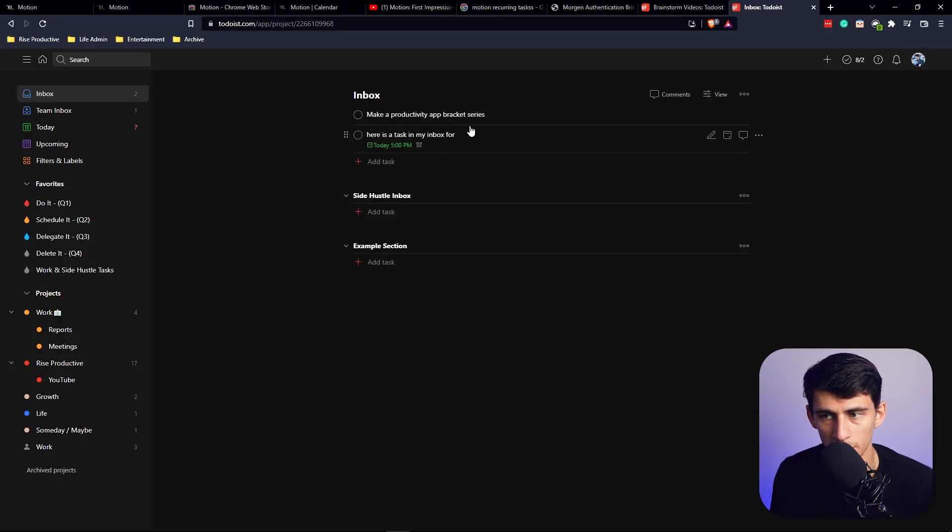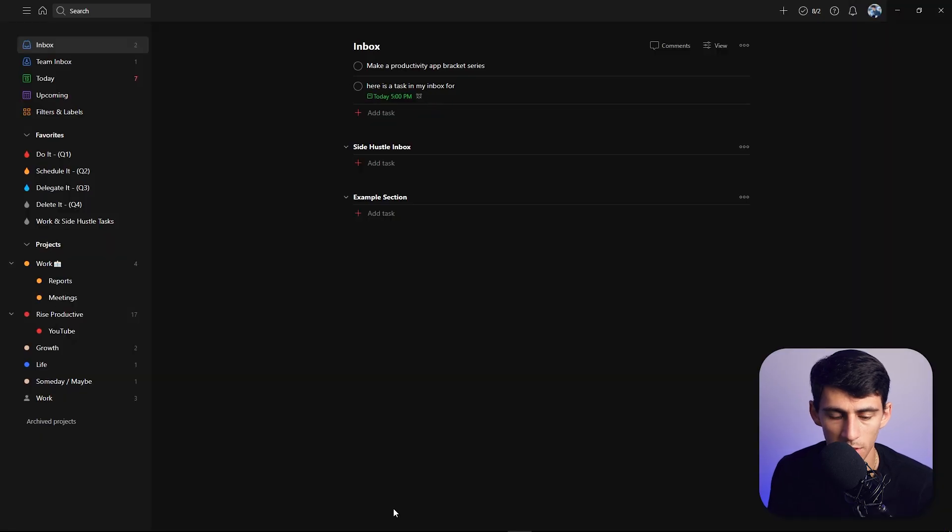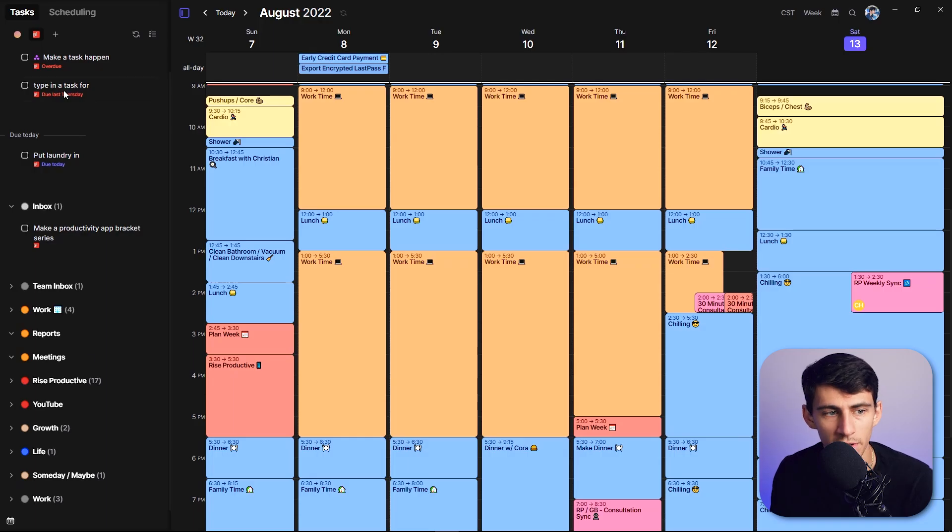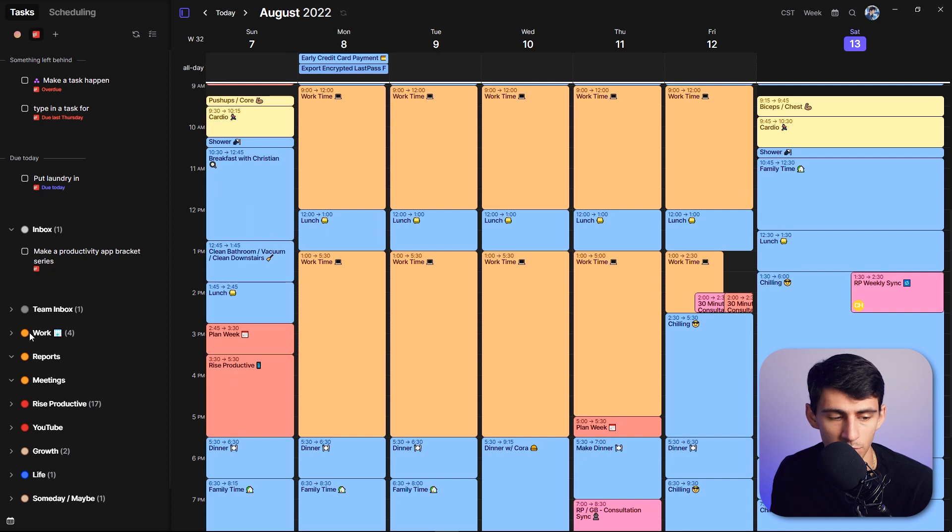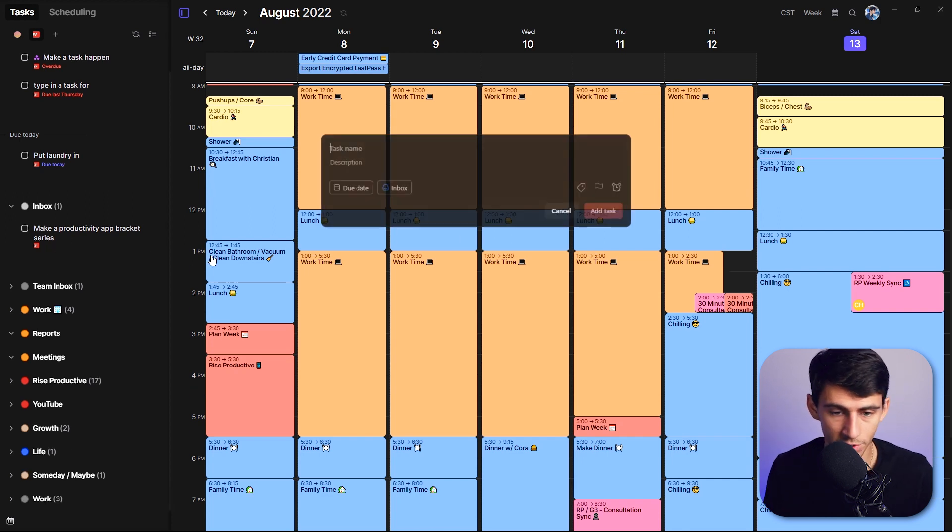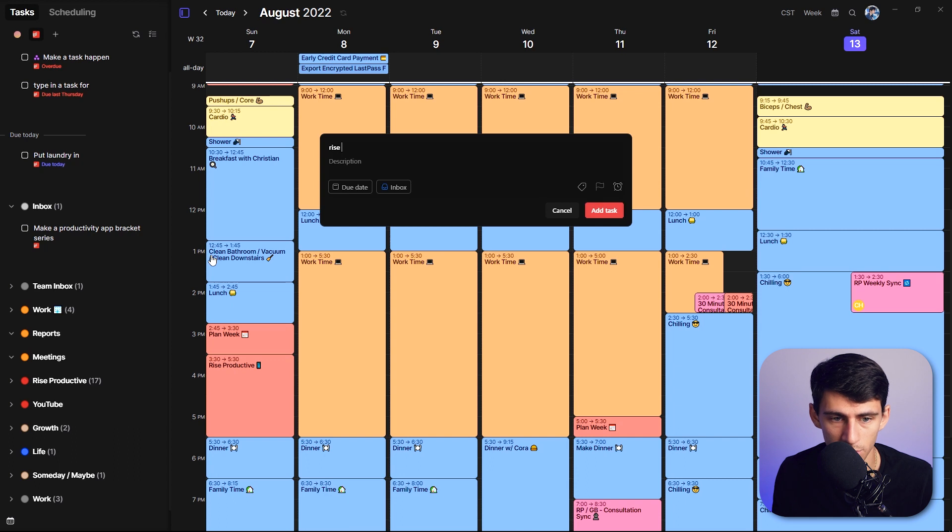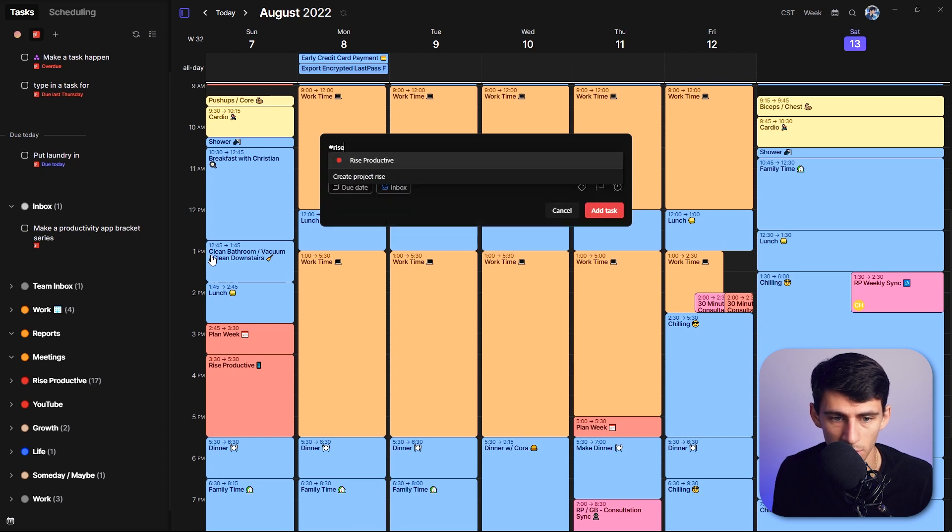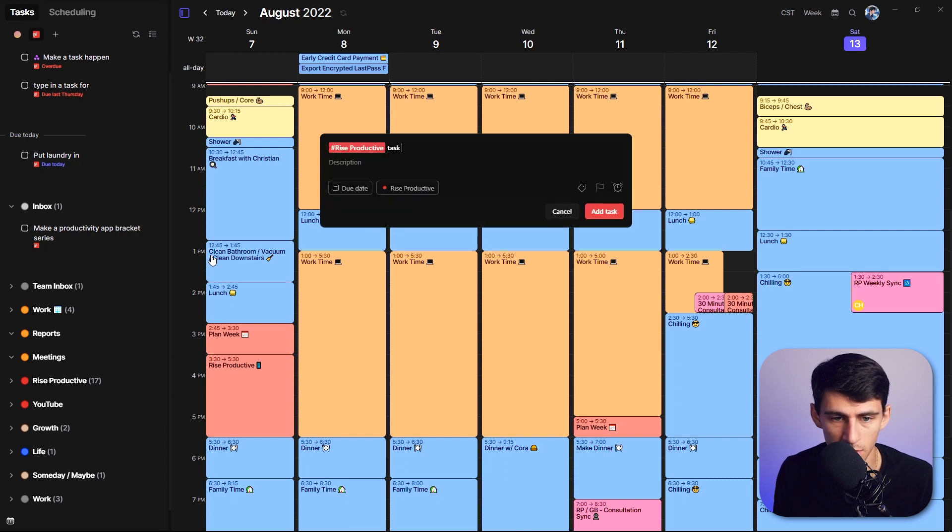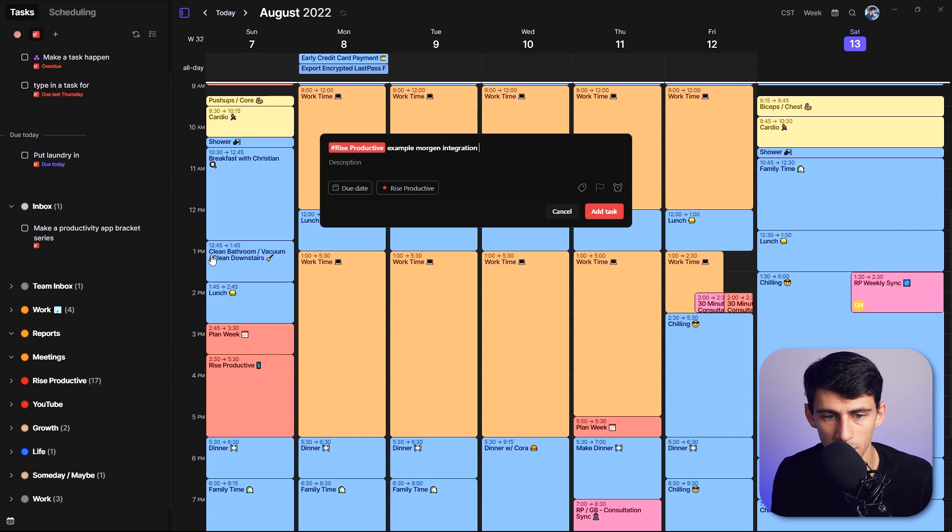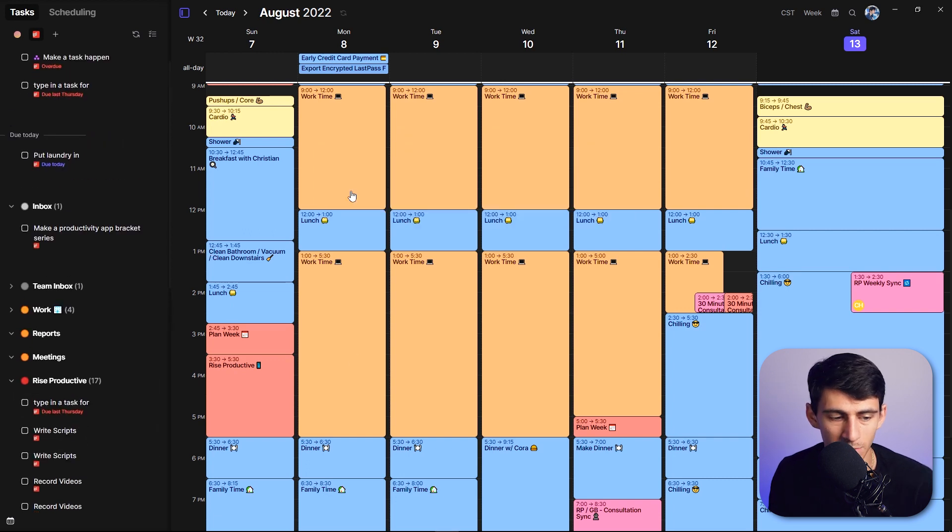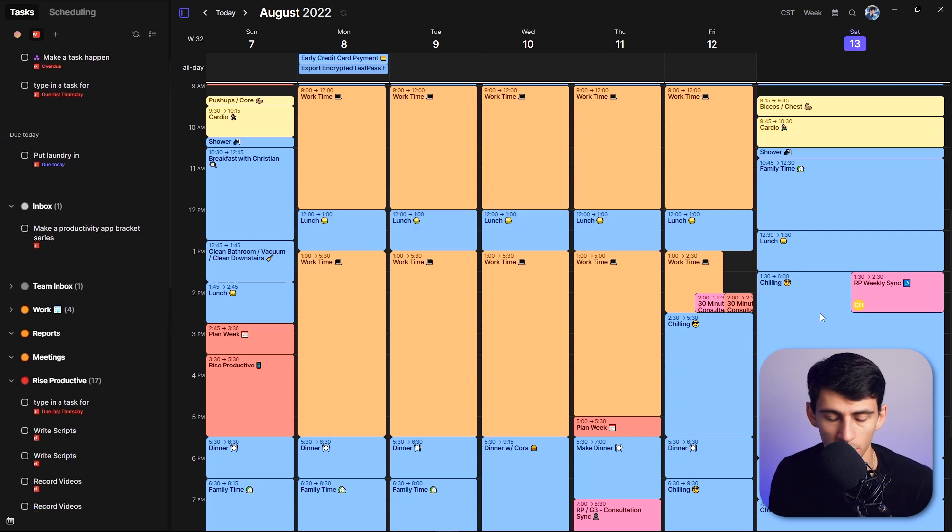If I go to my inbox right here, it'll populate here. And in a few minutes, it'll end up populating in your inbox right here. And you're also able to do the quick capture side of, at, we'll do rise productive, hashtag rise productive, task, example, Morgan integration task. And I'd be able to easily drag them over as well.